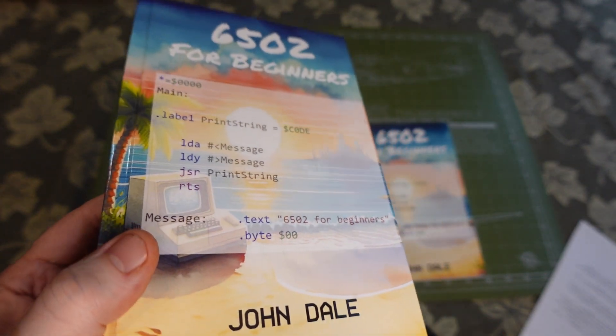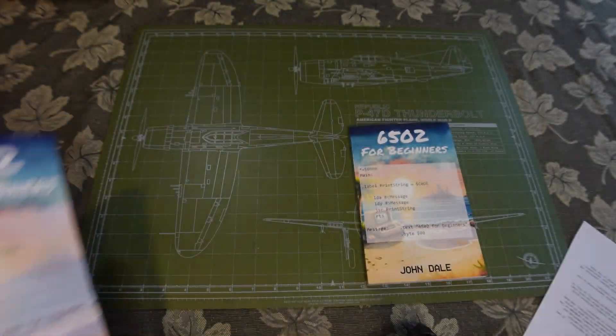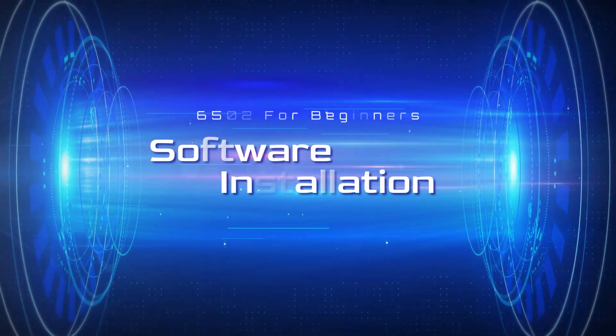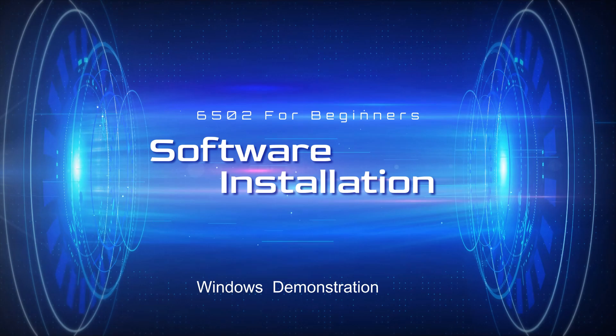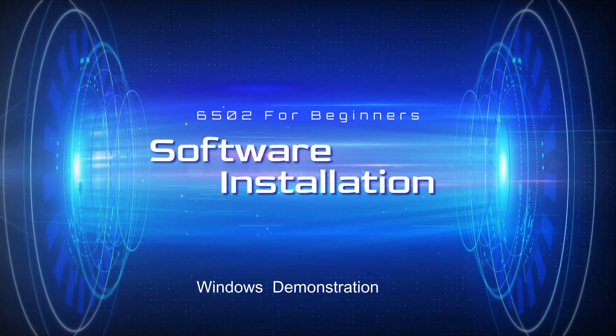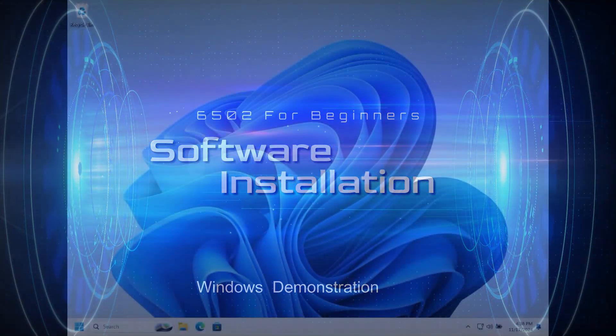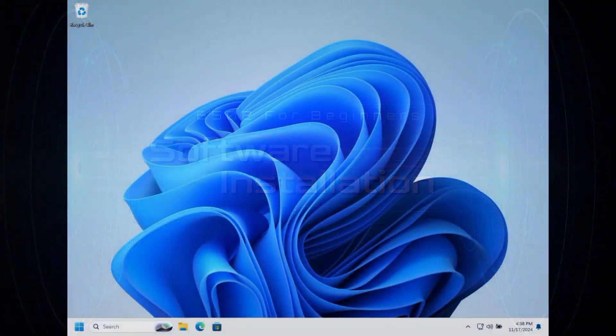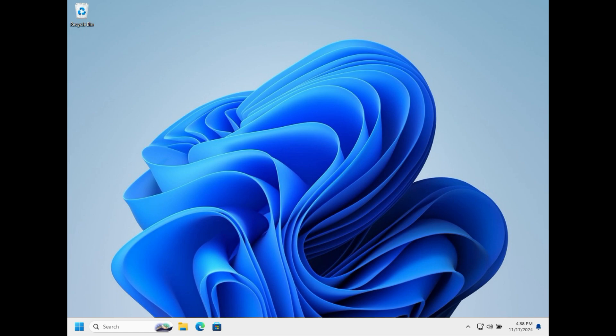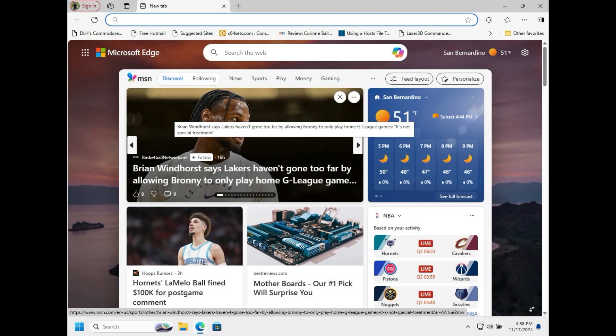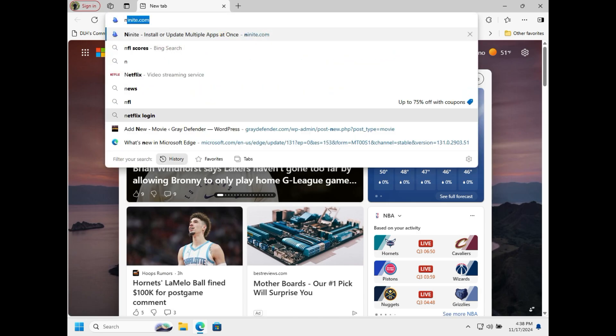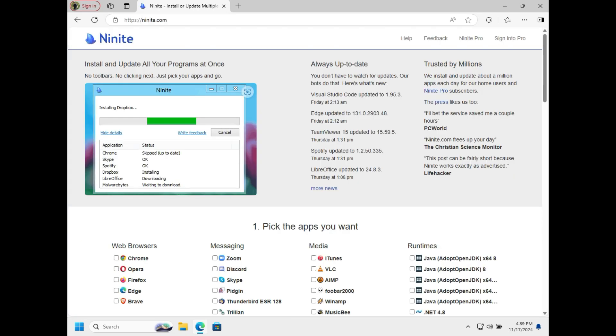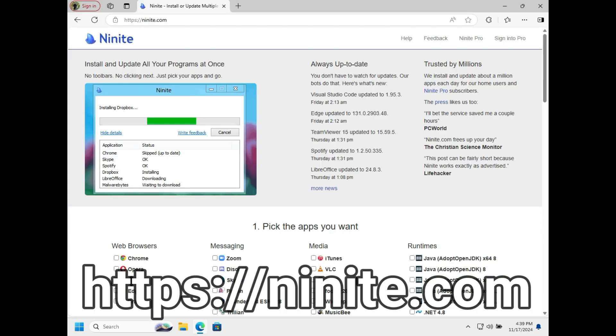In this segment I'm going to download, install, and configure the software required to follow along with the examples in the book. We need VS Code and the OSK simulator which we can acquire from his GitHub site. First let's get VS Code. I like to use a tool called Ninite at ninite.com.